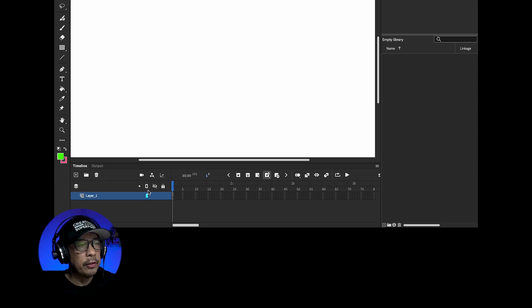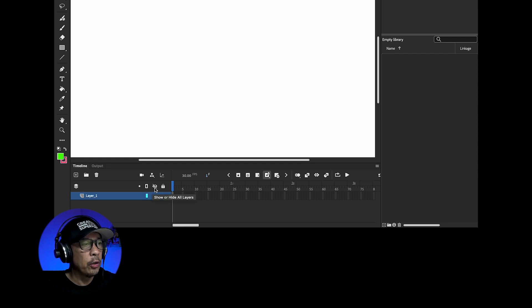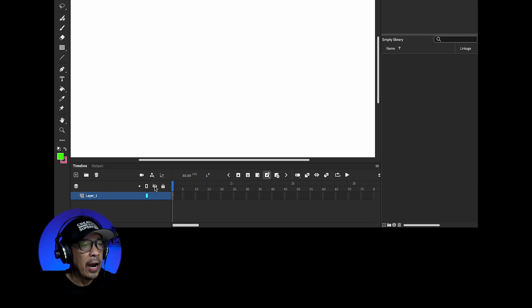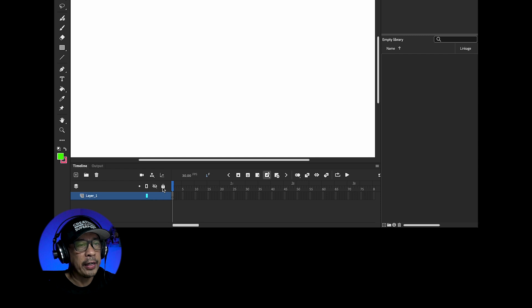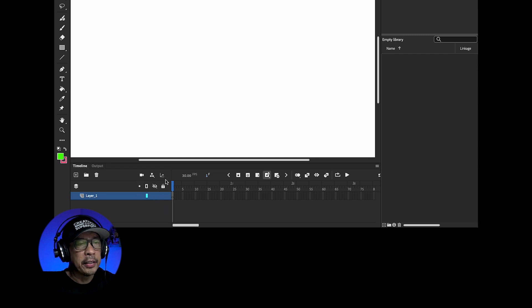If you hover over these icons it'll tell you what they're used for. You can show layers as outline, hide or lock layers with these three icons here. I won't go over what these three icons are here since that's more for advanced users.